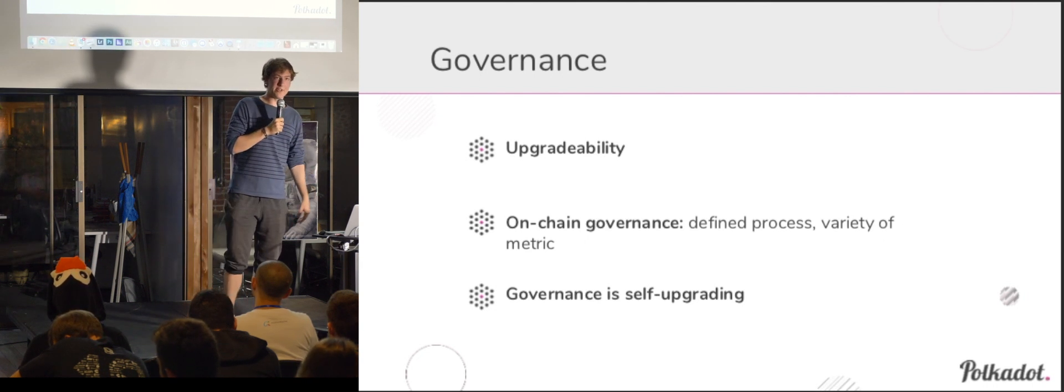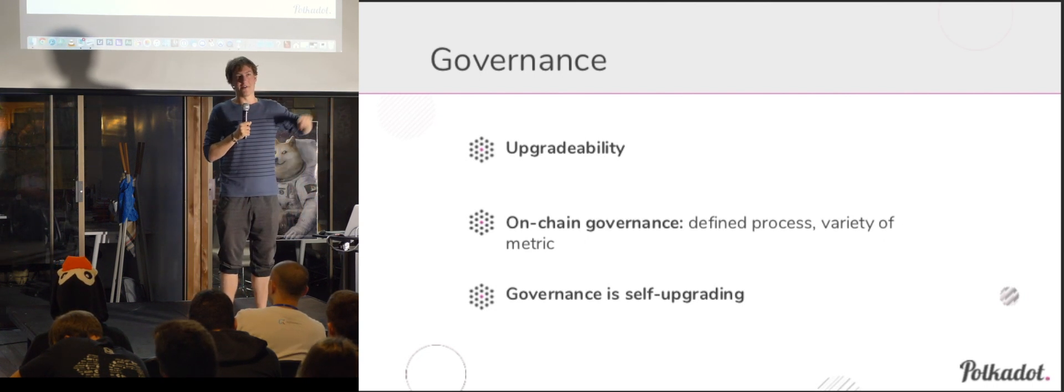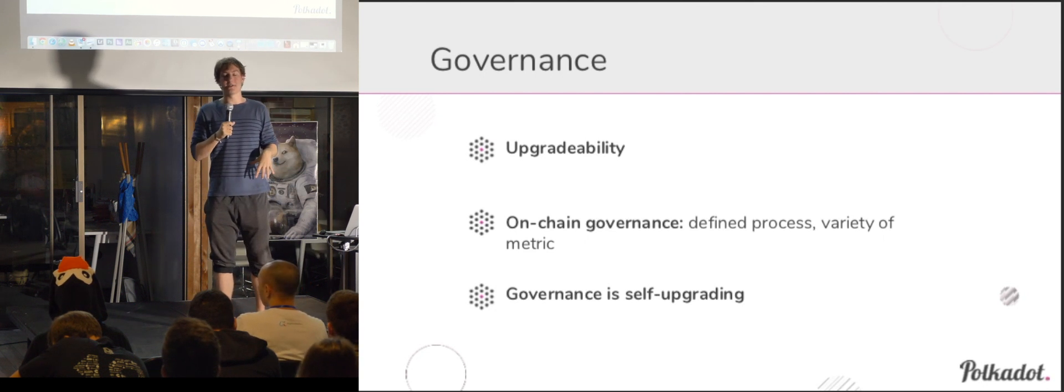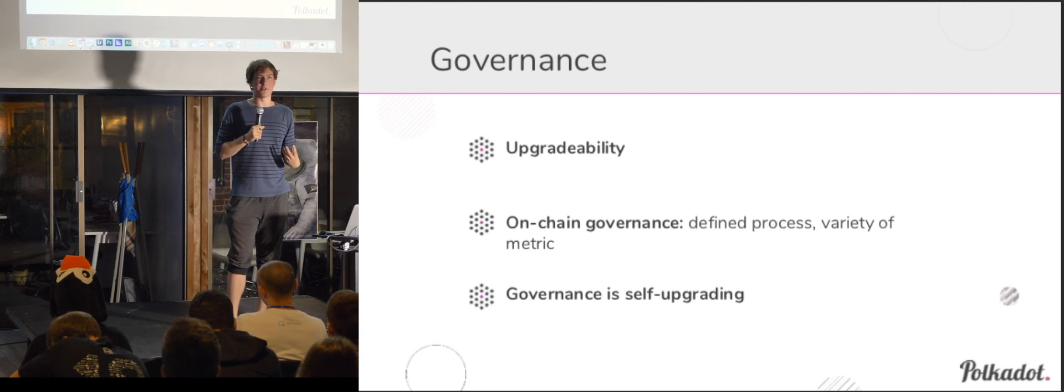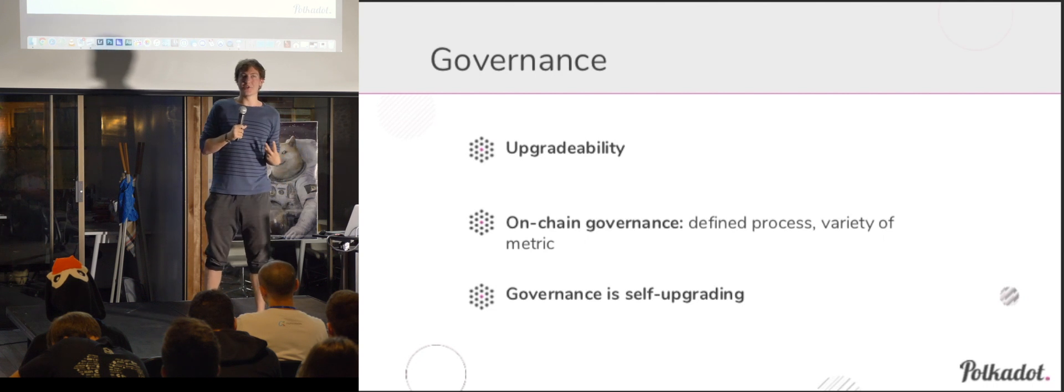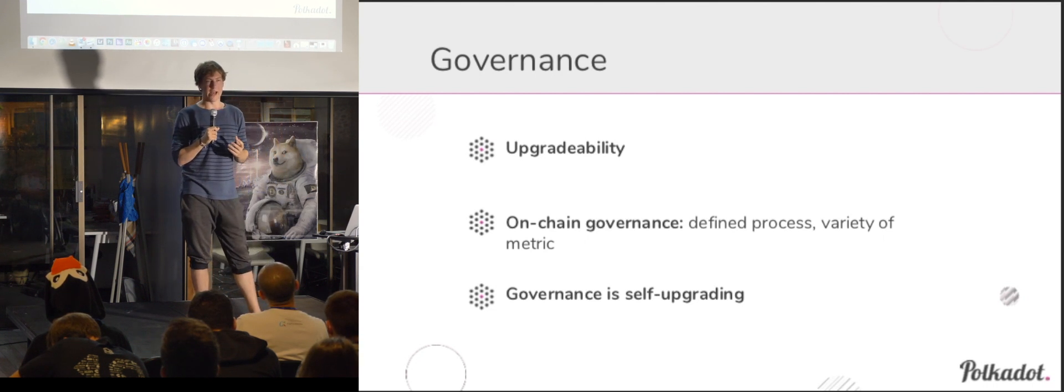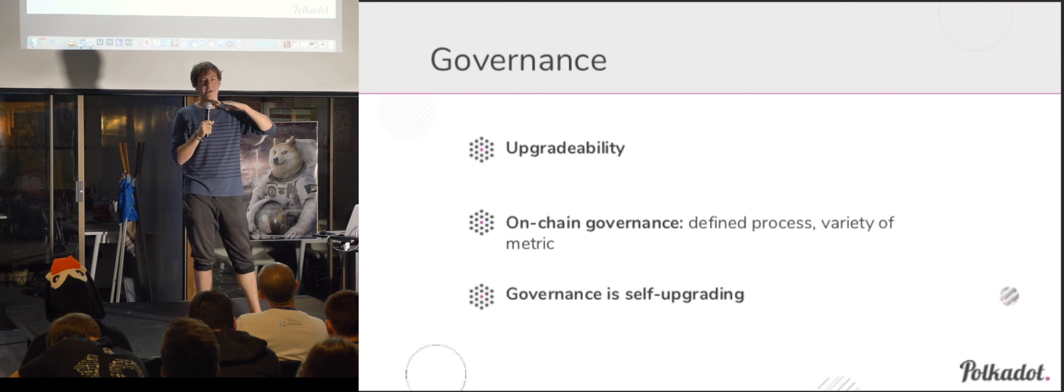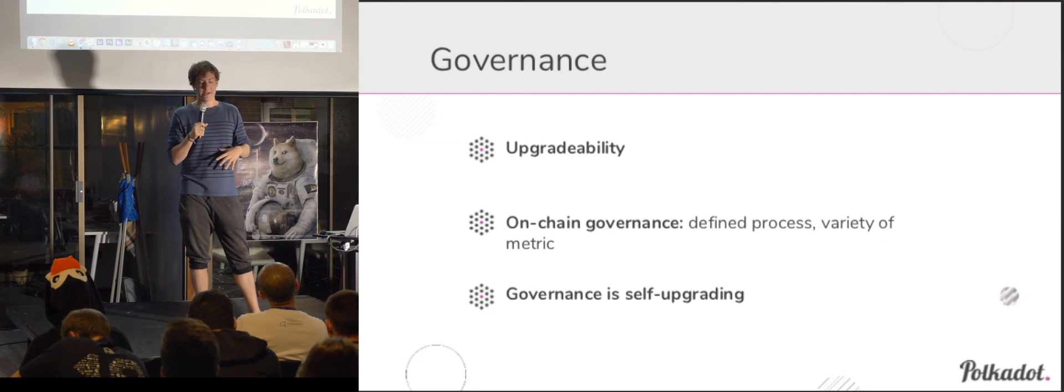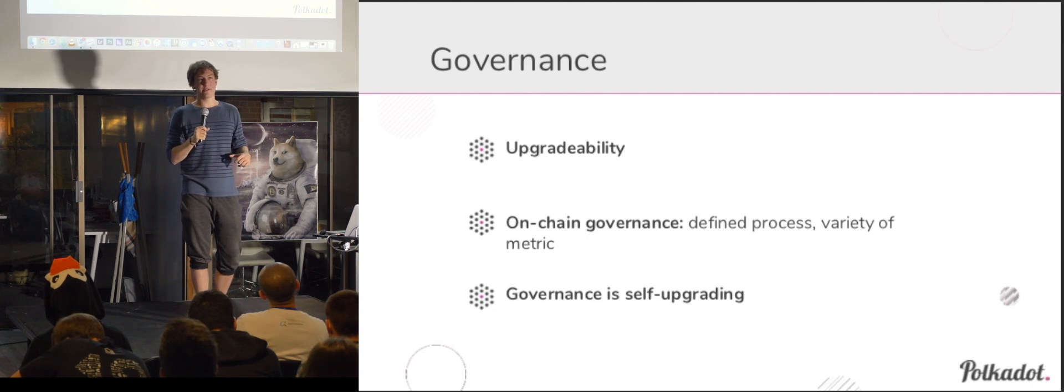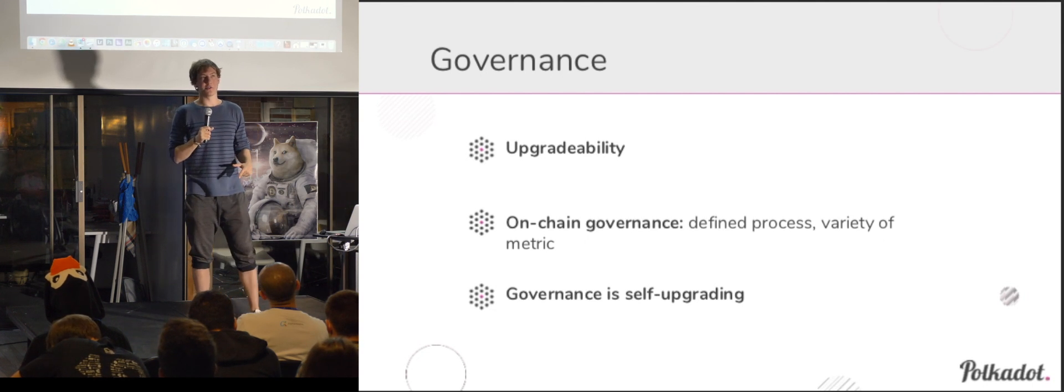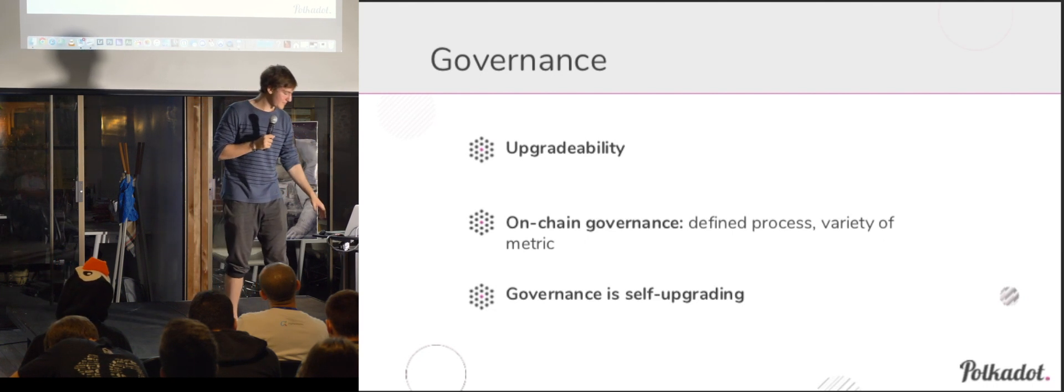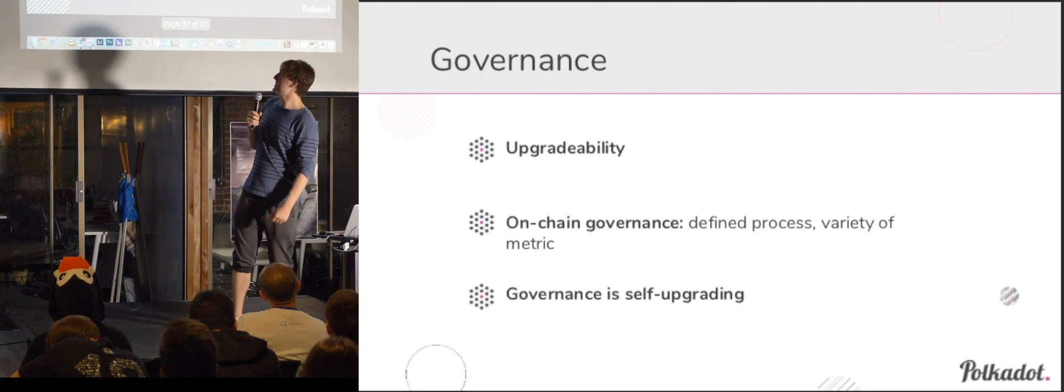Yeah, so on-chain governance basically means that you have a defined process, as opposed to very nebulous processes floating around that are hard to interpret. Of course, you can't really get away from the idea that everybody could just run different software, so off-chain governance always trumps on-chain. However, on-chain provides an easy path for upgrades that are non-controversial so that they don't have to require hard fork.